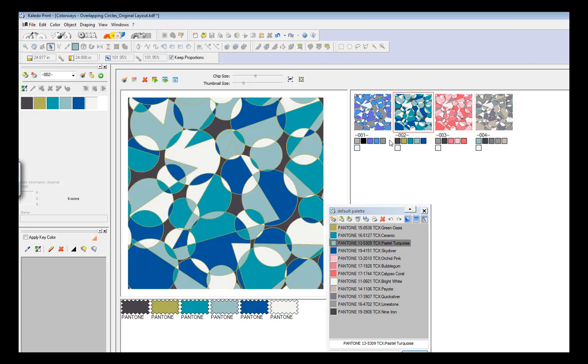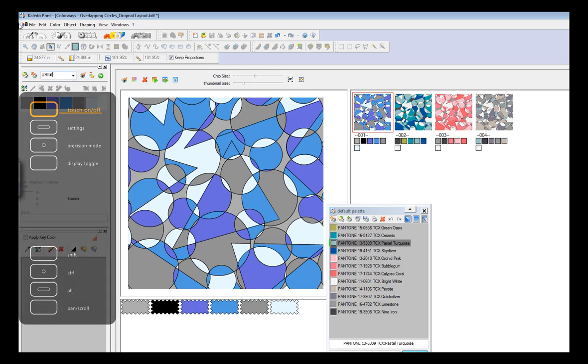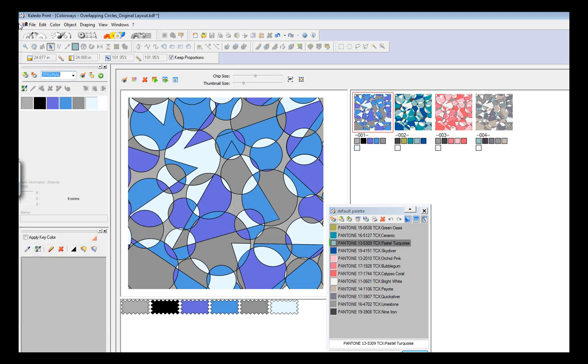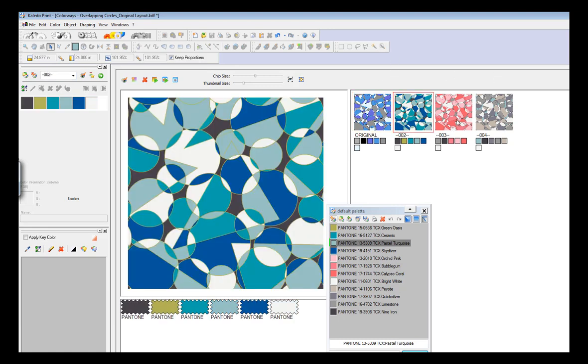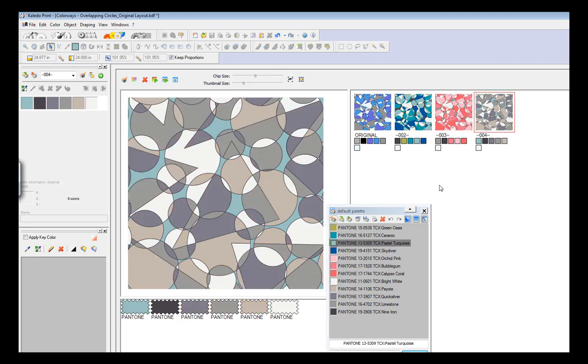Now I have my original, and if I want to, I can label that at the top. And when you give a colorway a name, make sure you hit enter after. This is my cool, this is my warm, this is my neutral.